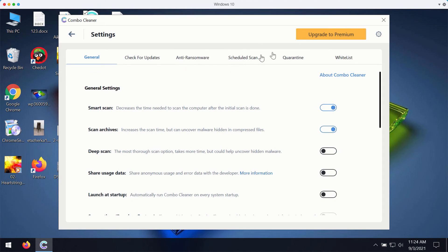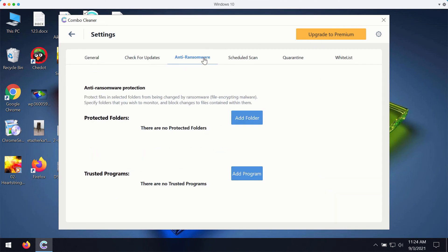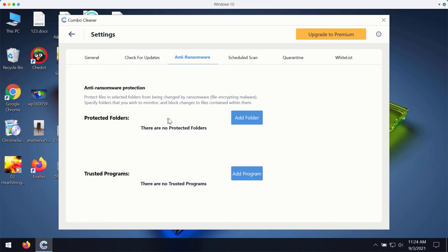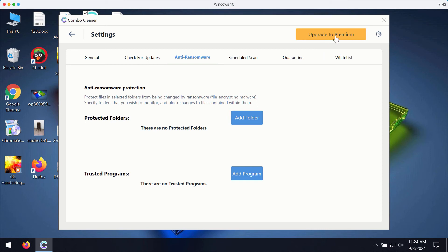ComboCleaner premium version works very well with its feature called anti-ransomware. It gives you the chance to add a special folder where you may store protected items, protected documentation. But this part, this component is only the feature of the premium version.